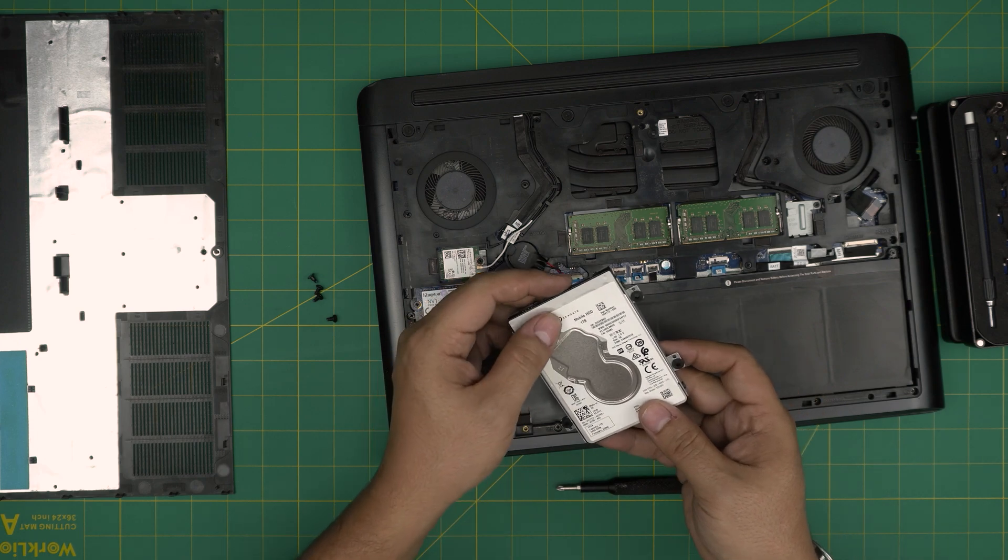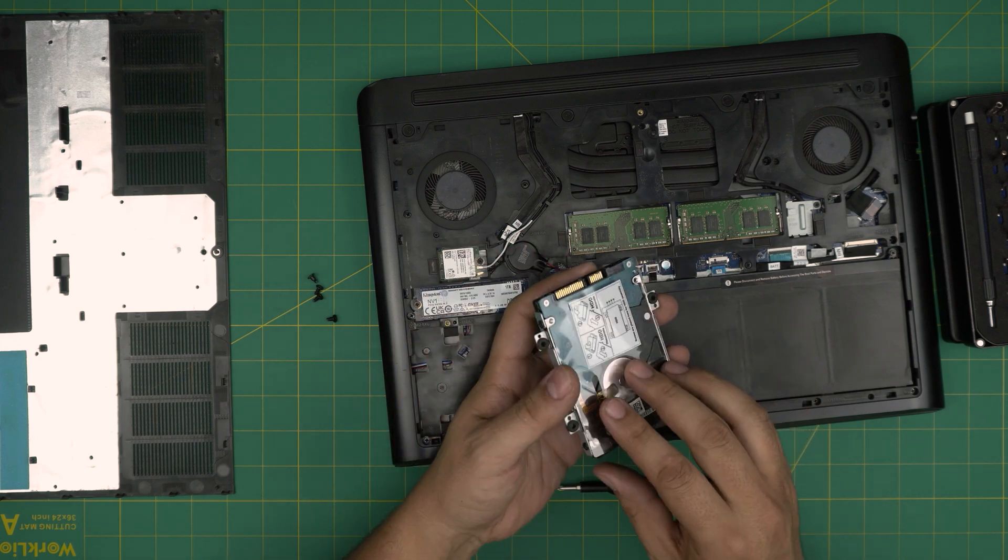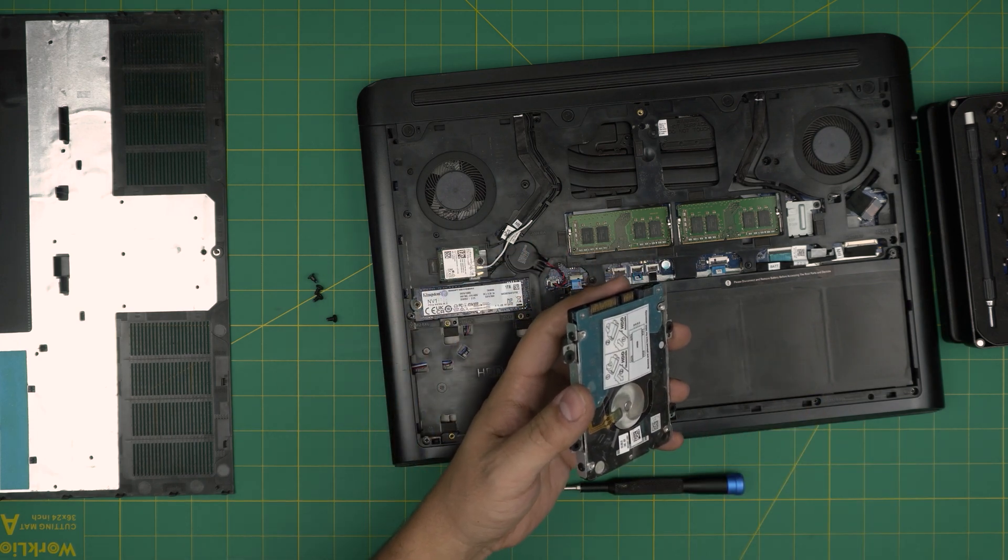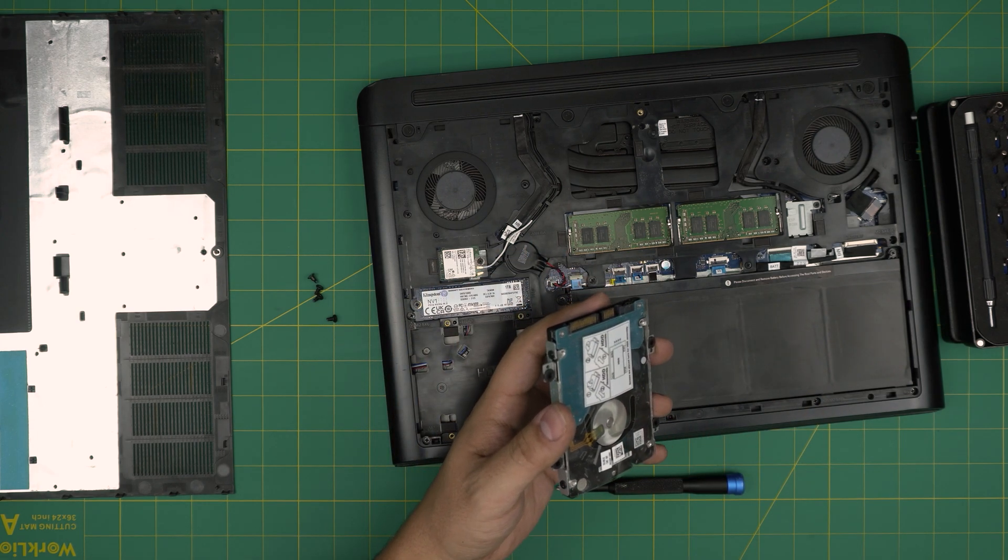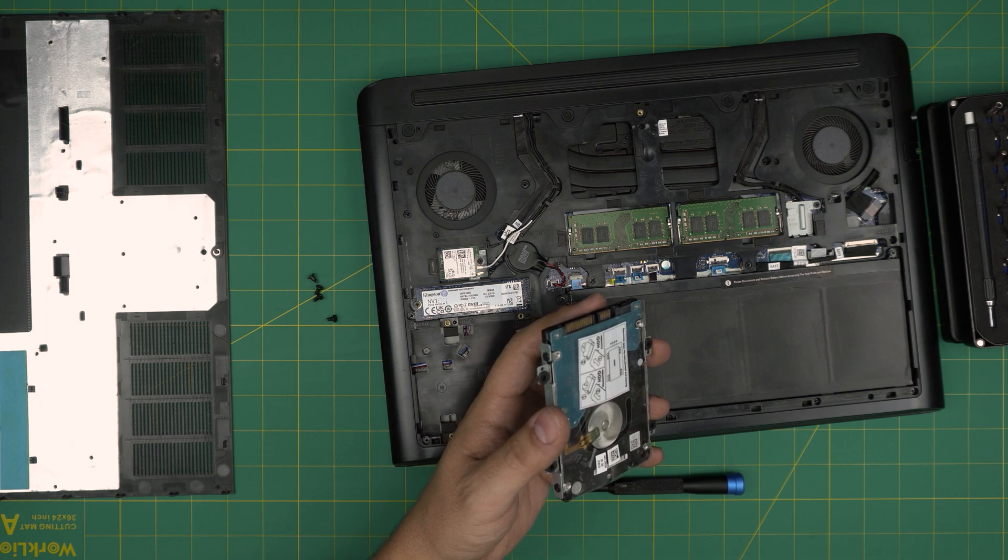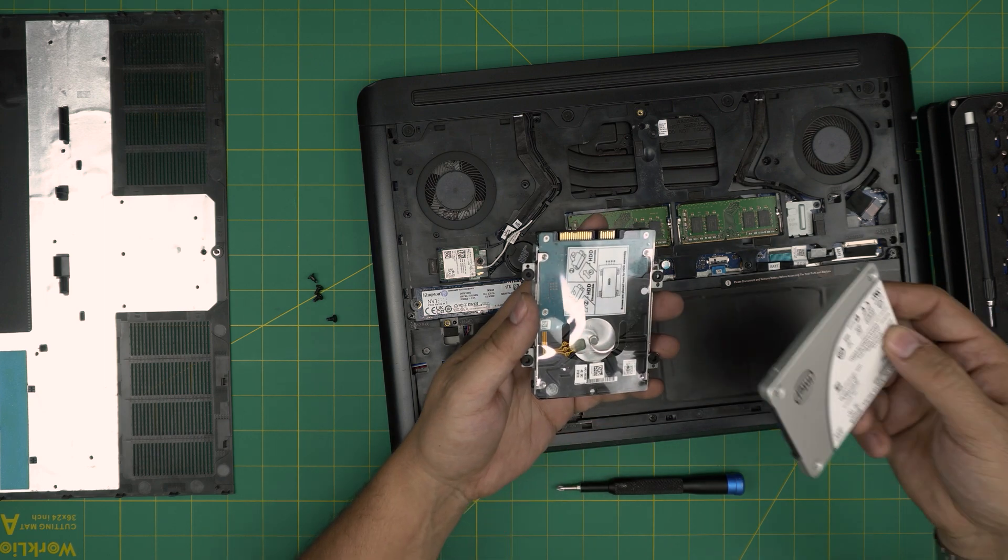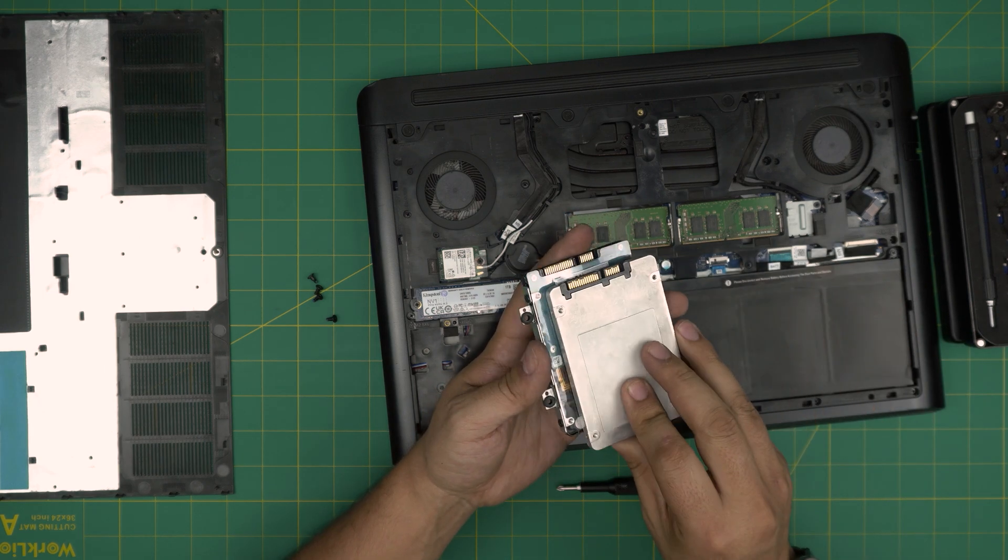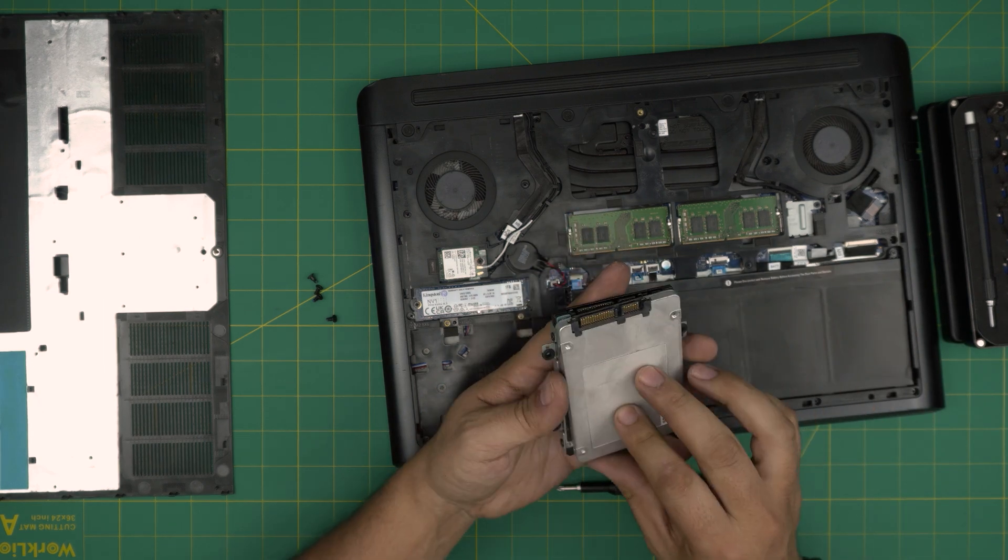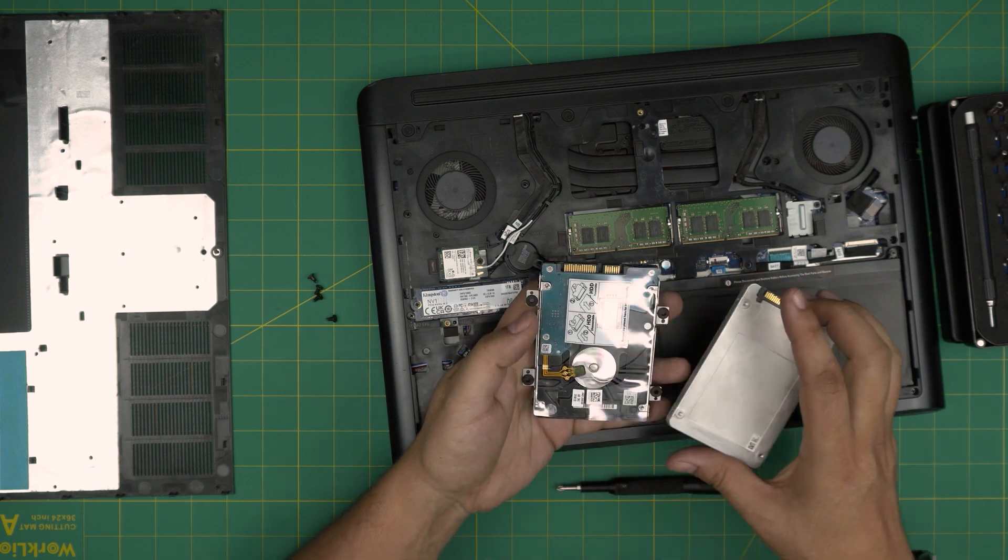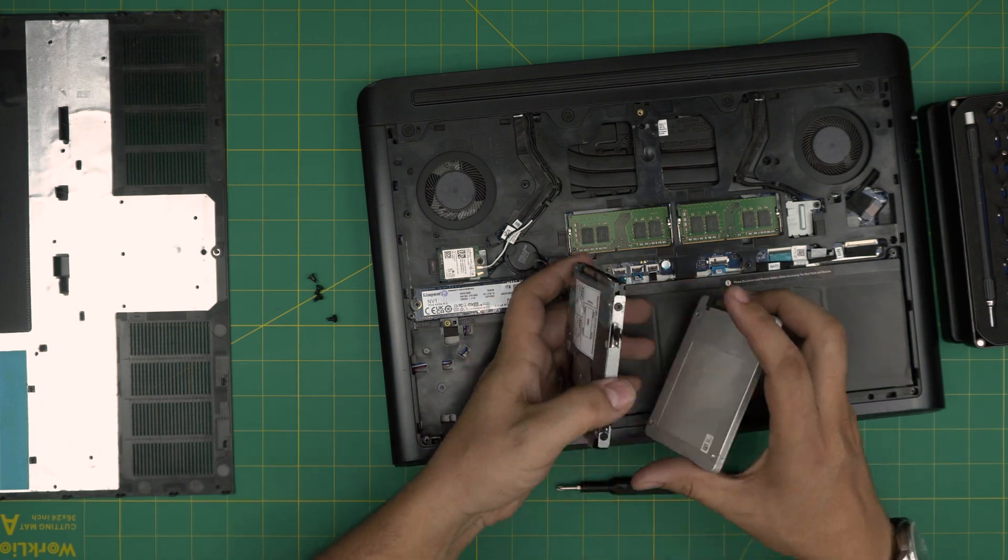This is a one terabyte drive. You can put up to two terabytes or a solid state drive. The solid state drives, they are pretty much the same height. They have the same connector in there. So you need the caddy.